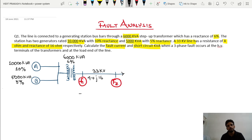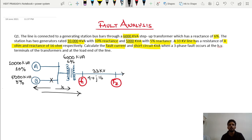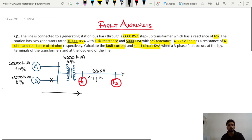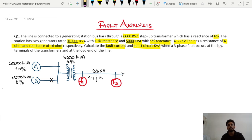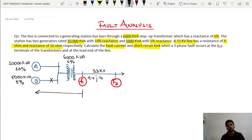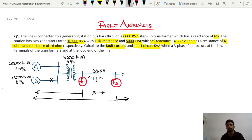Whenever a fault occurs at any point, it is a problem for the generating station side. If a fault occurs at one generator, it is a problem for that generator only. If the fault occurs at the secondary of the transformer, it is a problem for the transformer and generating station but not for the load. If the fault occurs further along the line, it affects the transmission line, transformer, and generating station. We always analyze fault analysis from the generating station side, not the load side.